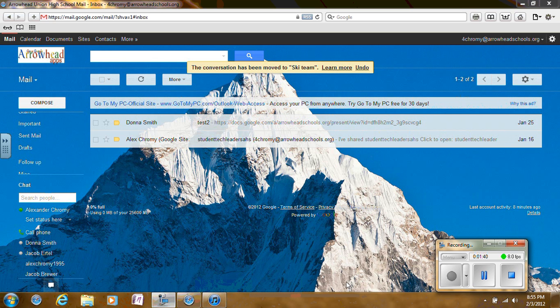You now know basic functions of Gmail. If you have any questions, you can direct them to the librarian at North Campus, Mrs. Donna Smith.